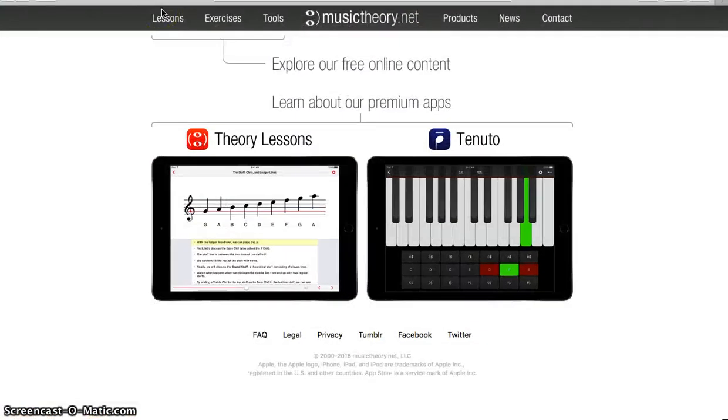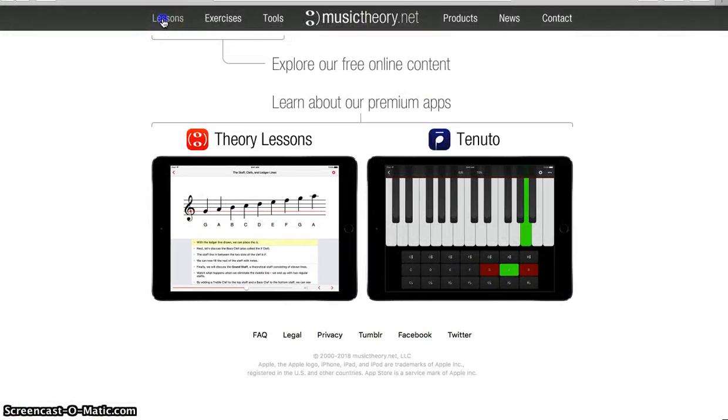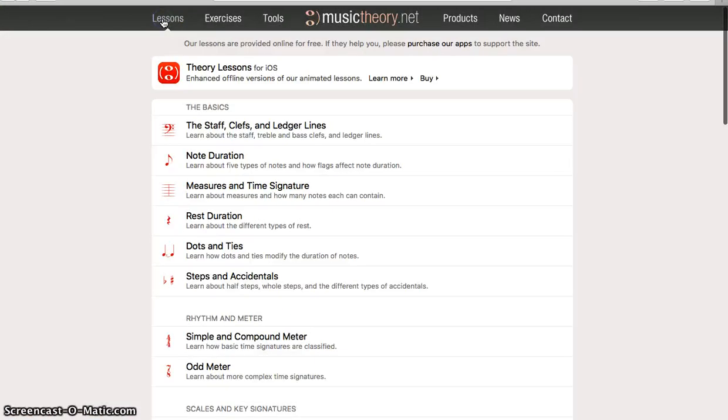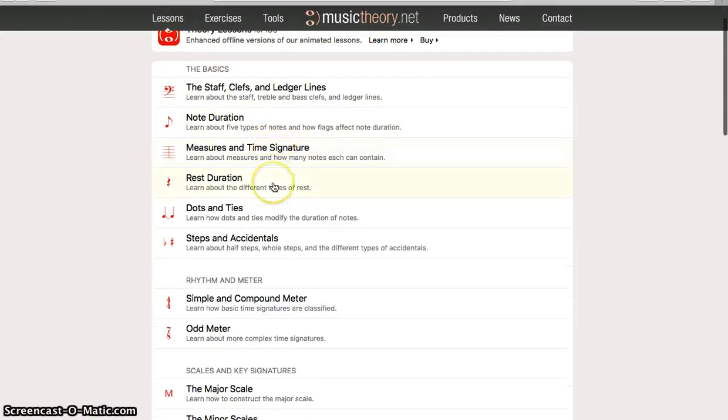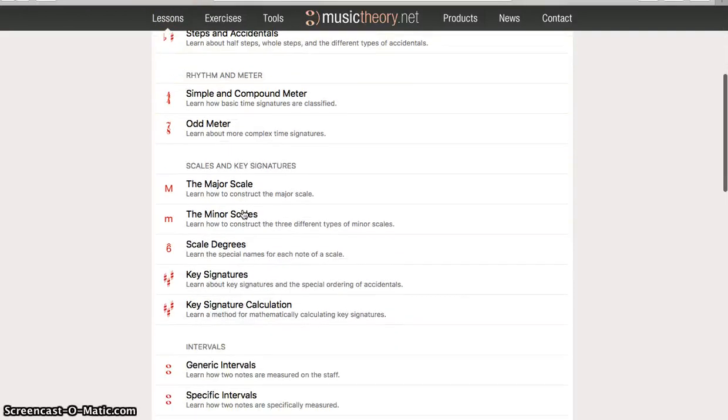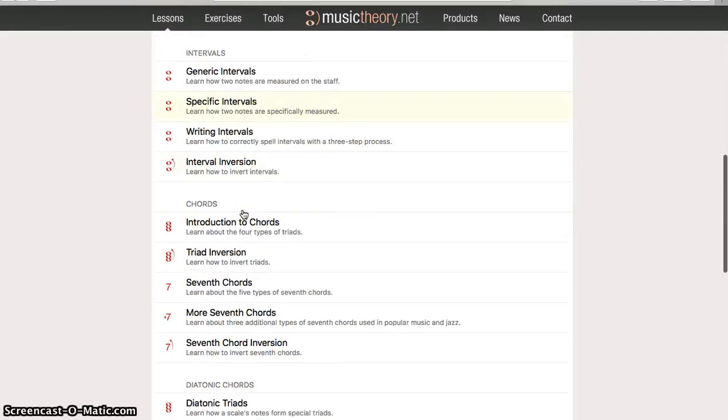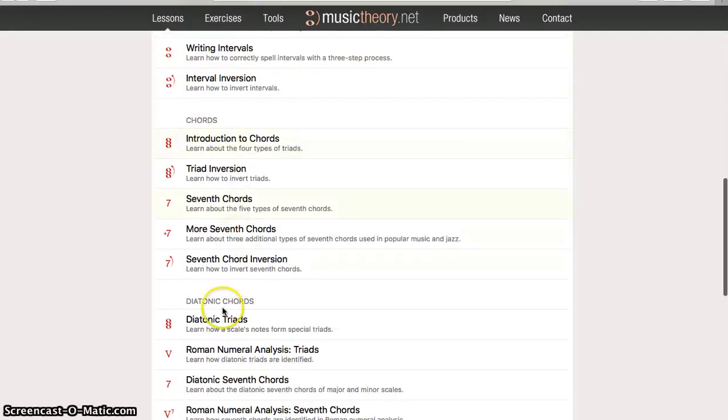This is a fantastic website for a lot of reasons. Right here under the first drop down menu, Lessons, you can teach yourself a lot about music from the very basics through some very advanced things.